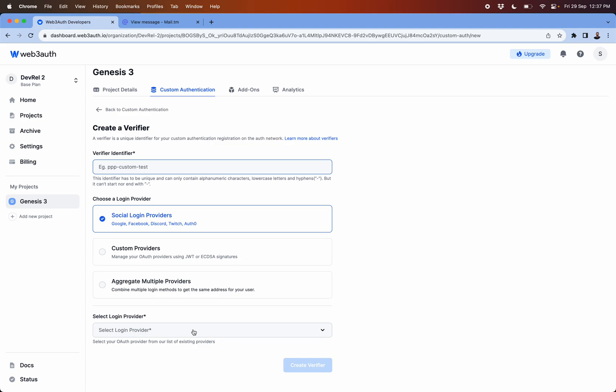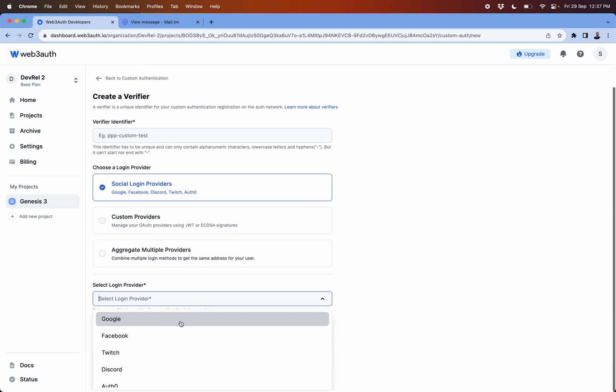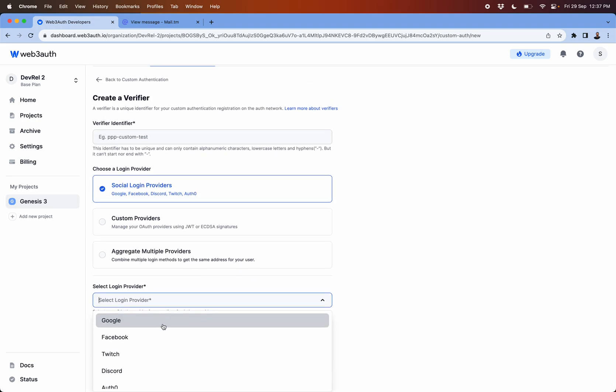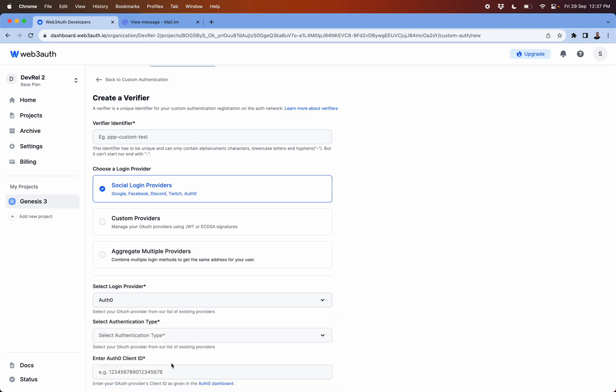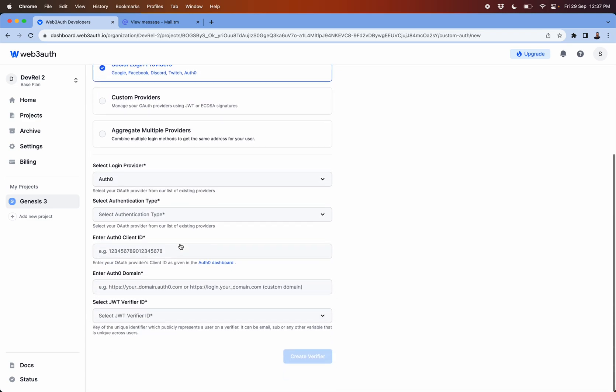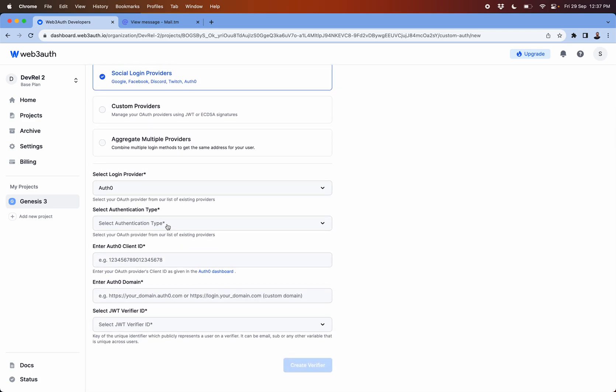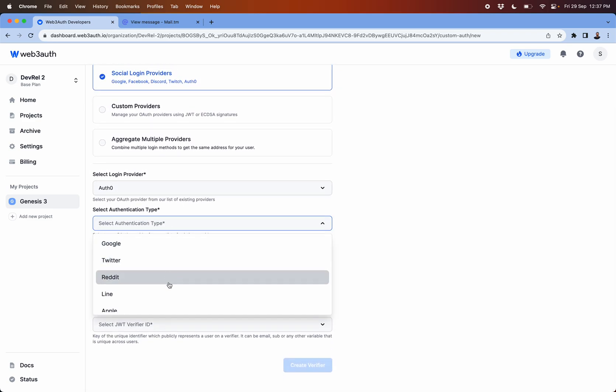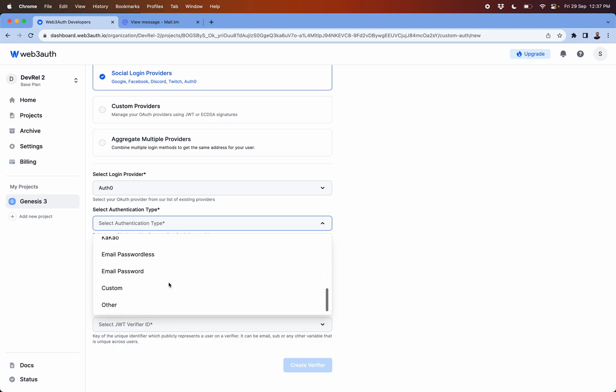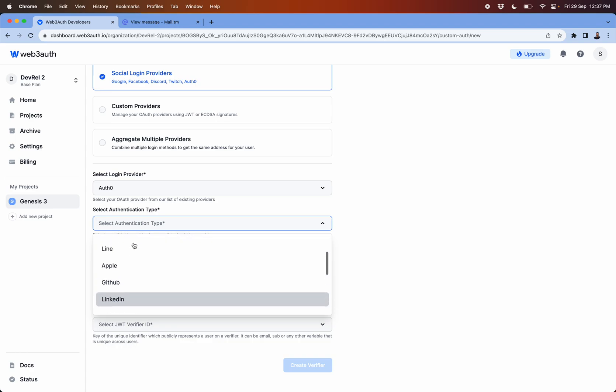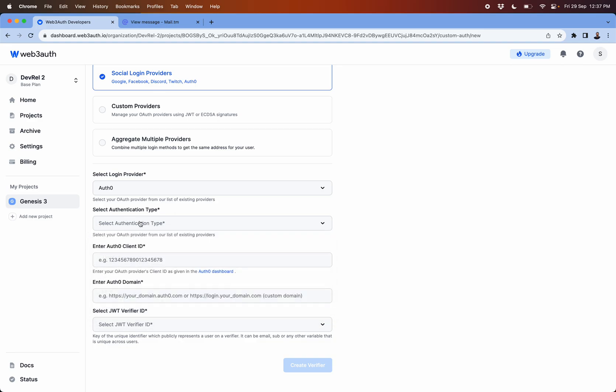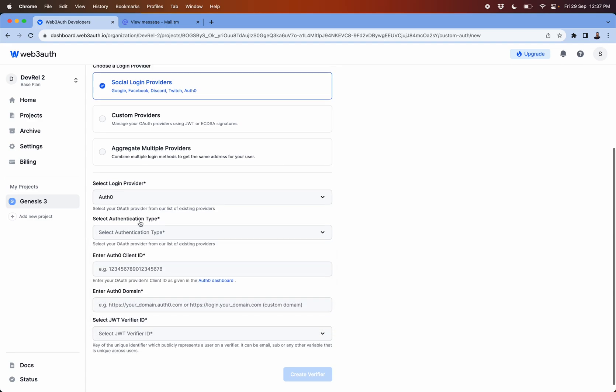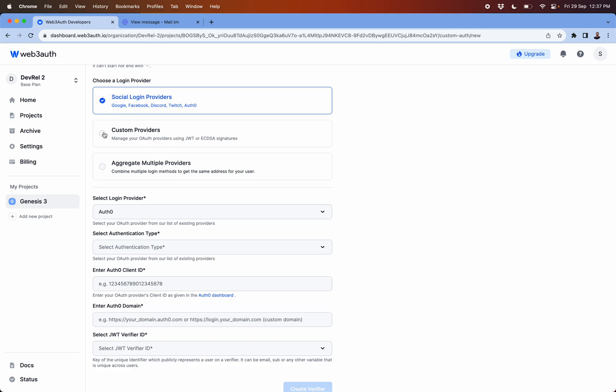Through Auth0 you can use multiple authentication types which are not directly supported on the dashboard, from Kakao, WeChat, LinkedIn, GitHub, Reddit, Twitter, all these options get enabled.